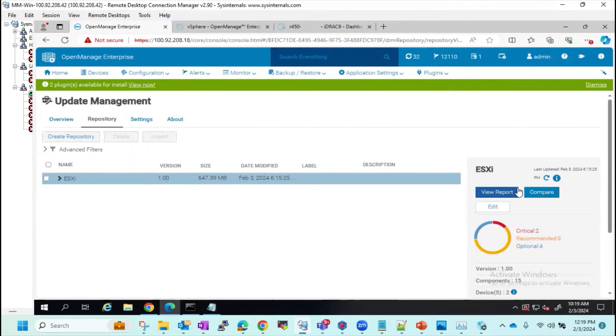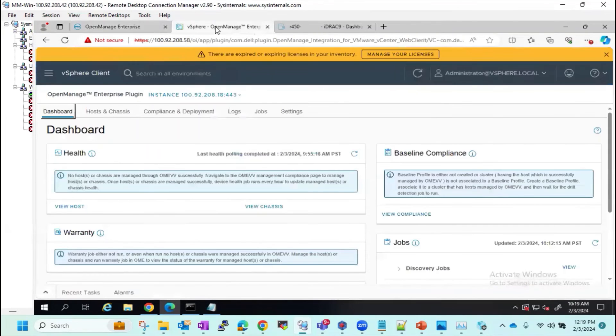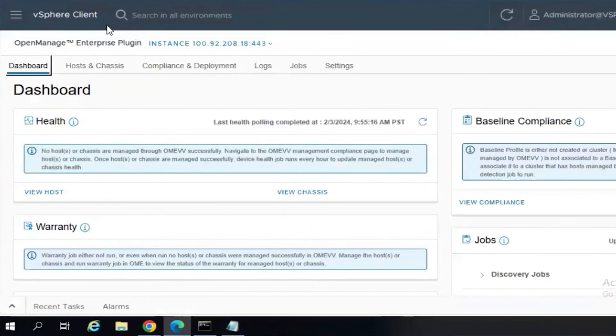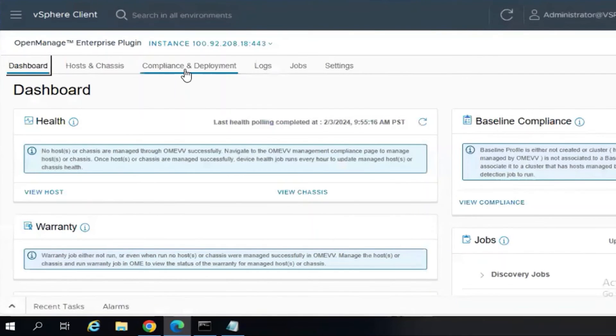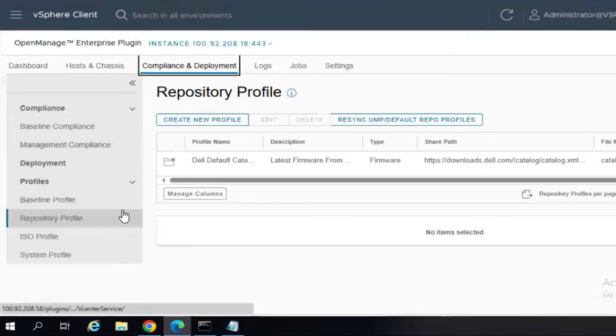That completes the creation of the custom repository, ESXi. So now we will go to vCenter, the OME-VV dashboard, compliance and deployment, and repository profile.